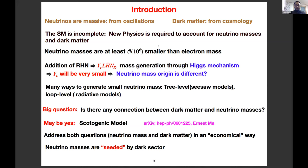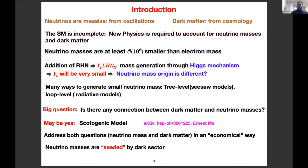We know that neutrinos are massive from oscillations and dark matter exists from cosmology — the Standard Model is incomplete and new physics is required to account for neutrino masses and dark matter. Neutrino masses are at least an order of magnitude smaller than the electron mass, so one can add right-handed neutrinos to the SM and generate light neutrino masses through the Higgs mechanism, but the Yukawa coupling would be very small. This suggests the origin of neutrino masses may be different, motivating proposals such as seesaw models and radiative models. However, in most of these models there is no connection between dark matter and neutrino masses.